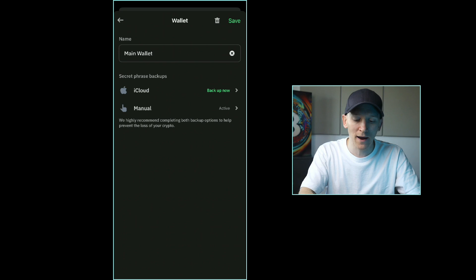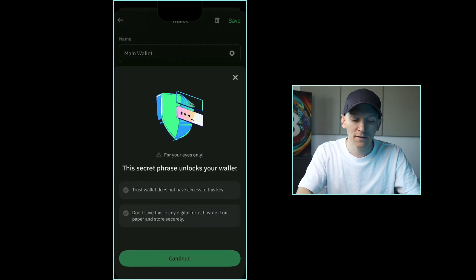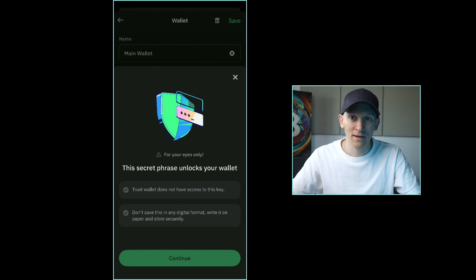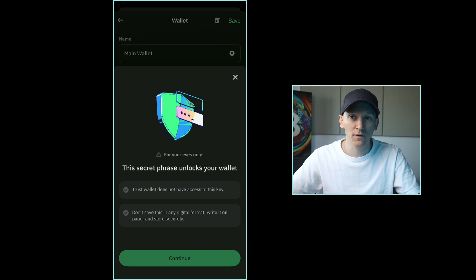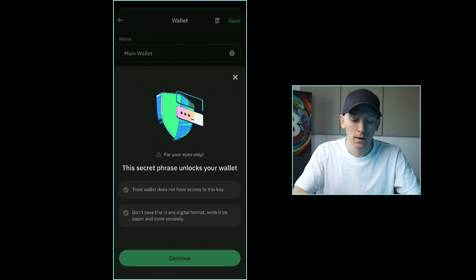I'm going to press manual where it says active on the right hand side. Then it's going to tell me the words we're about to show you are your wallet. Anyone that has them has access to your wallet because if they know the words, they can reload this wallet on any other device. So this is how you essentially export your wallet.